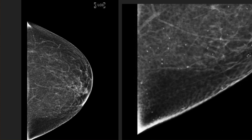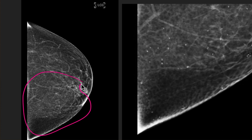Here's a different patient. In this case they are more scattered, so they wouldn't be particularly concerning anyway. And again, on the screen magnification view, you can see that many of these are lucent-centered.